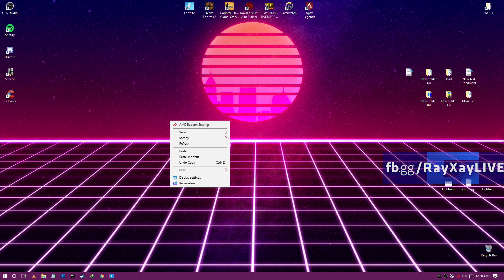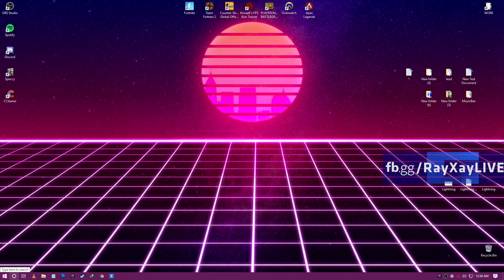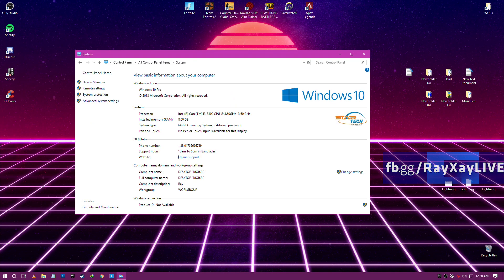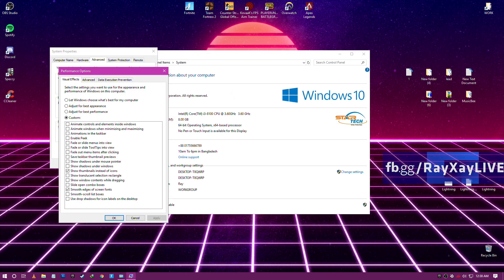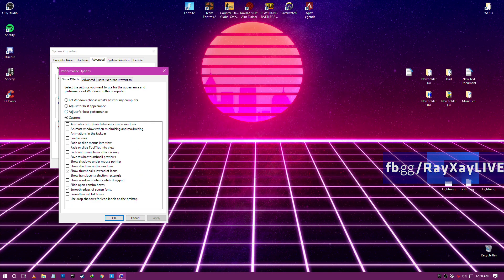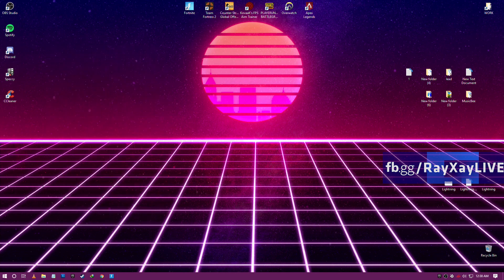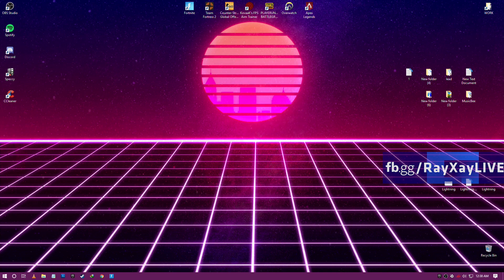And then there's another thing: Control Panel, System, Advanced System Settings, Settings. The visual effects takes a bit of CPU usage, so if you turn it off you can get more FPS. I have thumbnails and smooth edges on; other than that everything is turned off. It's a slight FPS boost I guess.